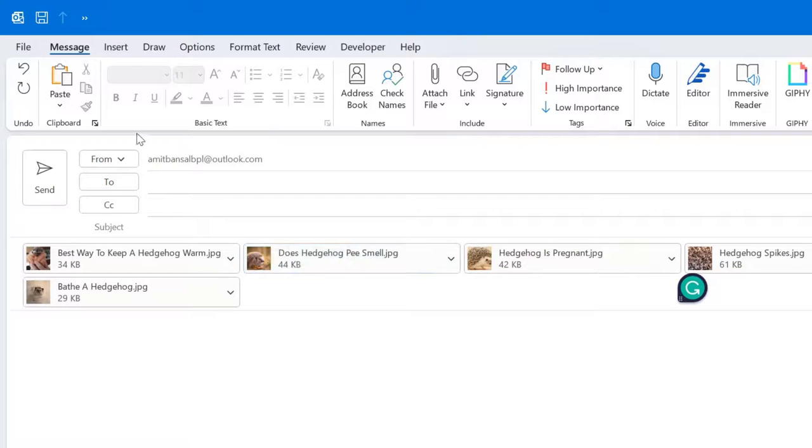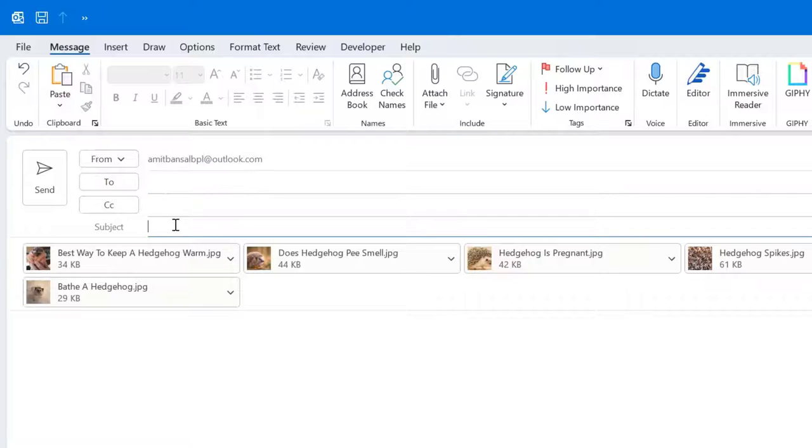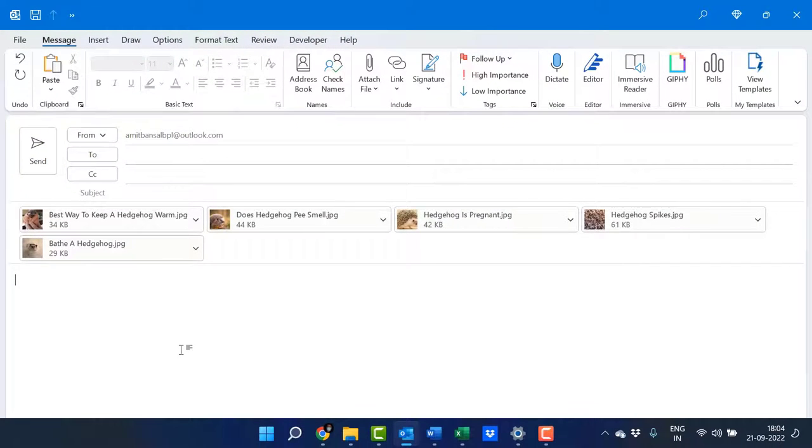Here you can add your recipient's email address, the subject, and the content, then simply hit Send. With this method, you've reduced the size of all your images very easily.